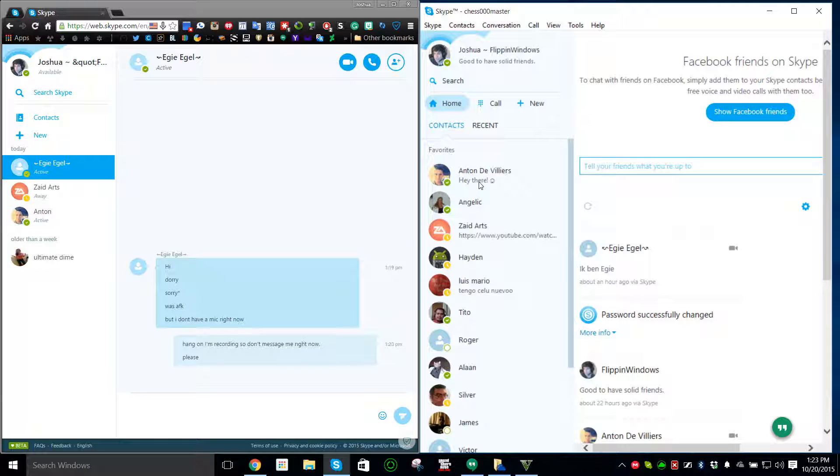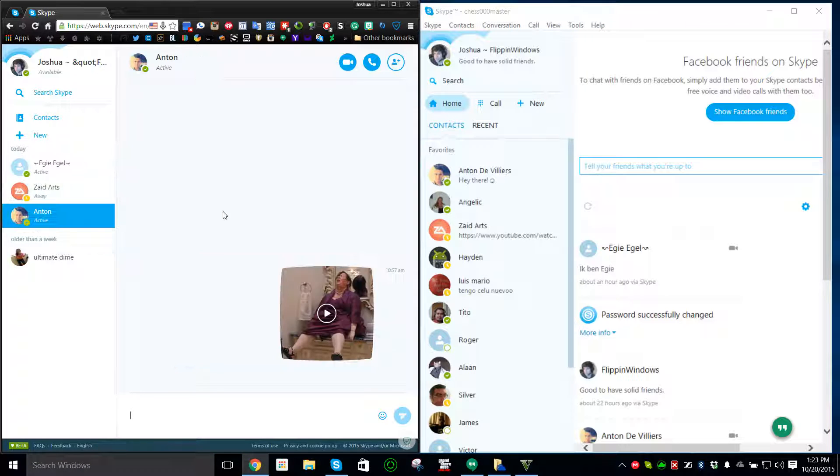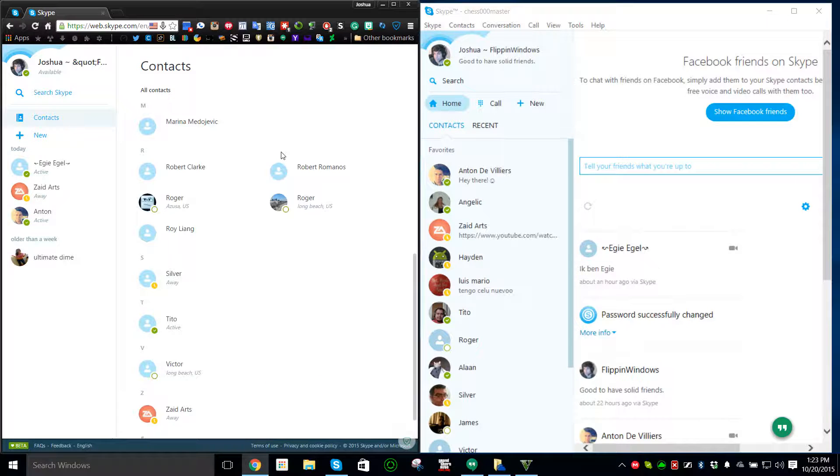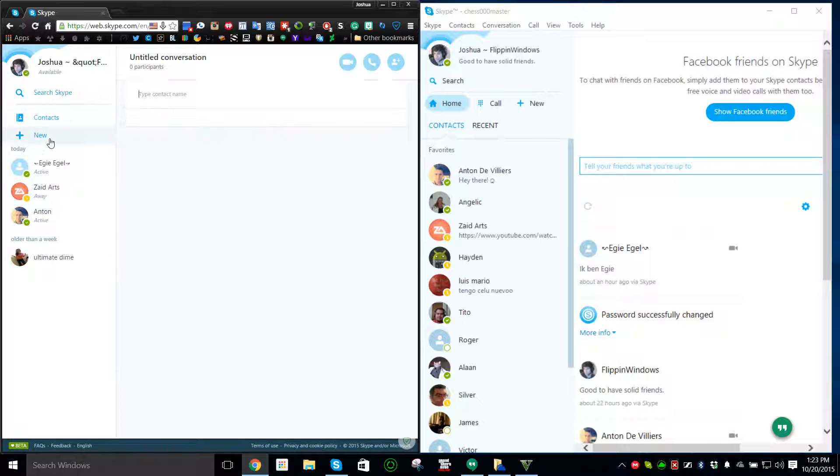It seems pretty accurate in terms of it being familiar. Contacts seem the same, everything else seems the same. Search Skype contacts right here, you can also search for new people I believe.